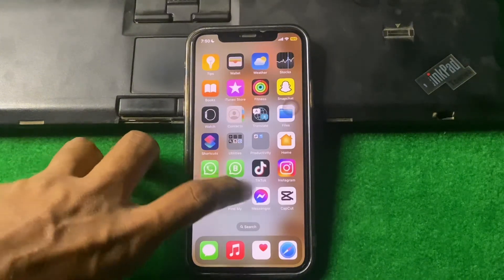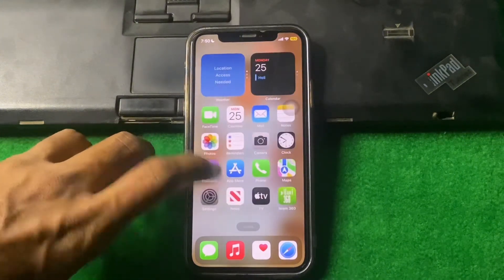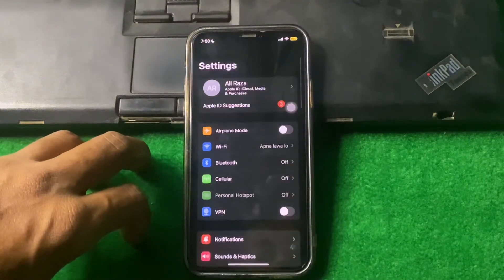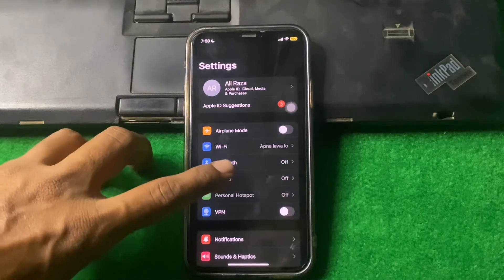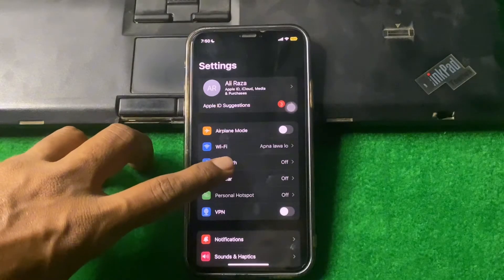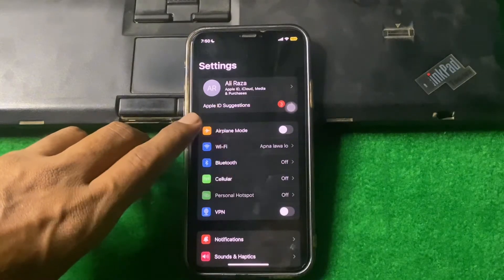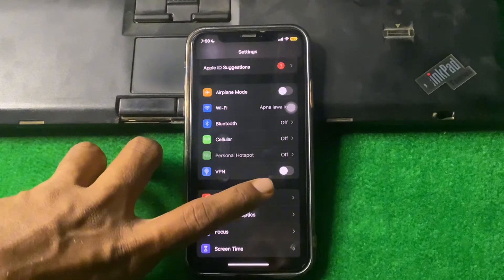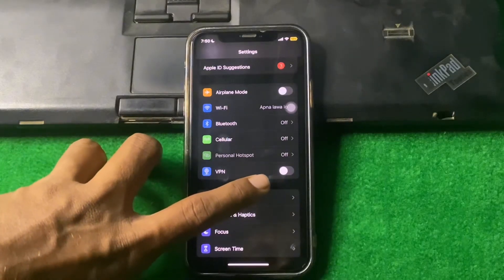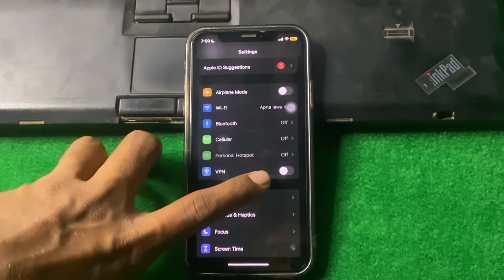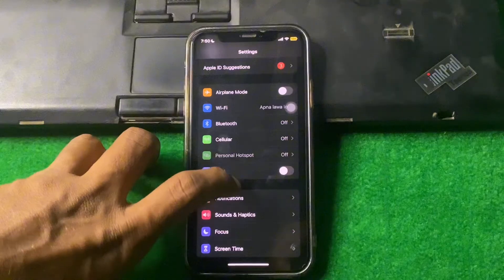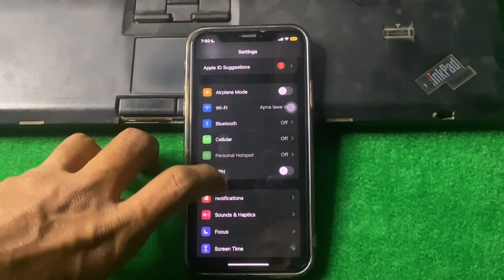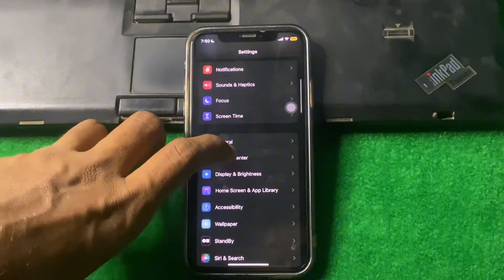First, open Settings and make sure that you are properly connected to the internet. Also make sure that there is no VPN connected on your device. If there is a connected VPN, disconnect it.